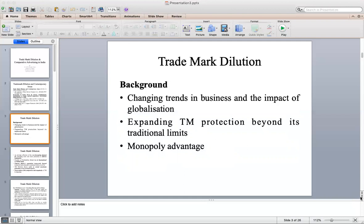There was a changing trend in business and a wave of globalization which allowed giant companies to carry or introduce their business in different countries. Because of that, they needed protection in various countries — this was one reason why provisions relating to trademark dilution are required. Number two, there was expanding trademark protection beyond its traditional limits, as trademark holders were pushing for their marks to be protected not only within their boundaries but beyond that.